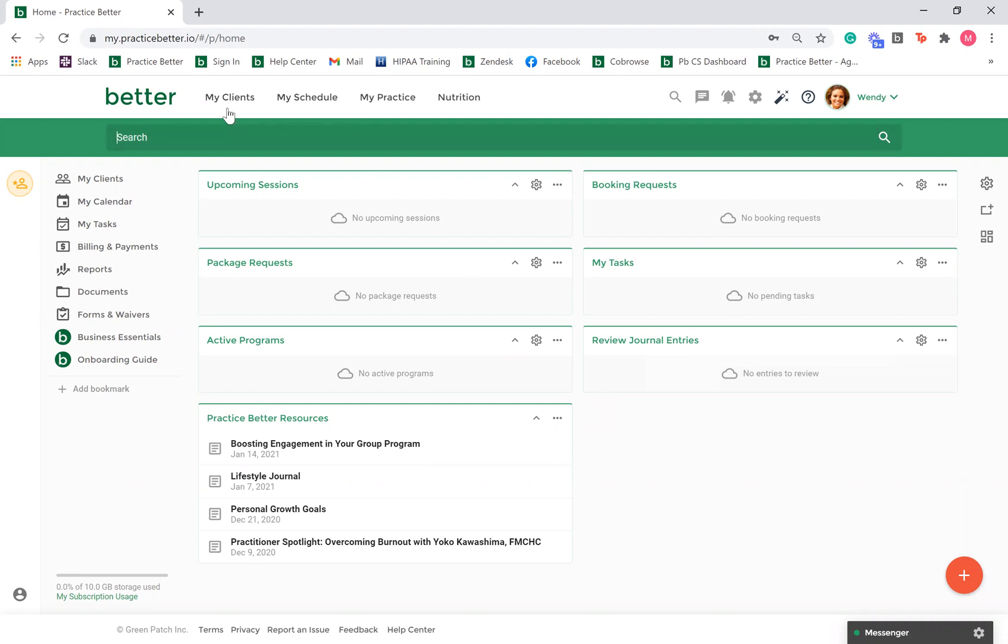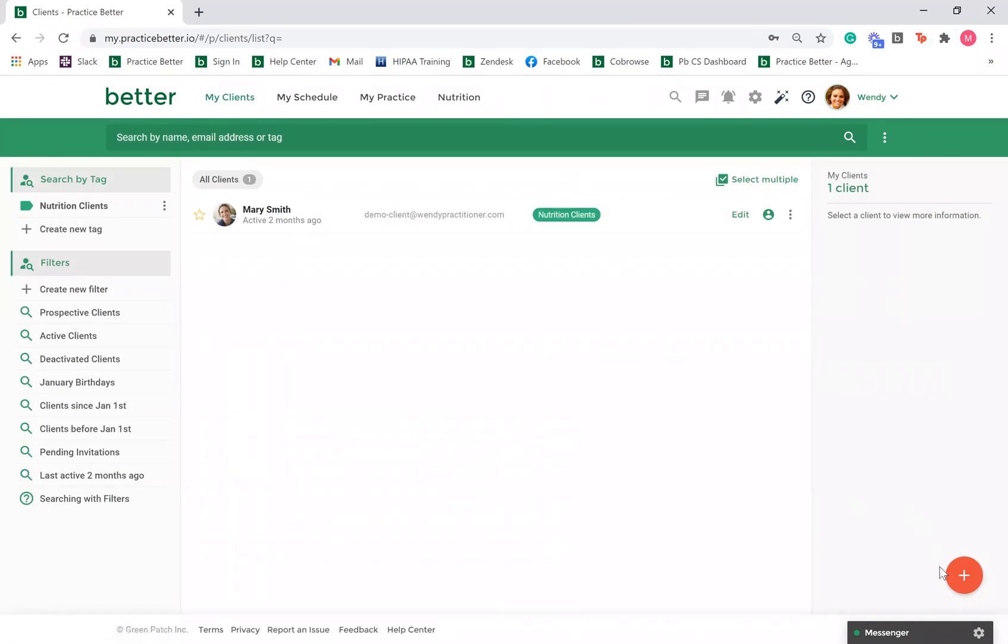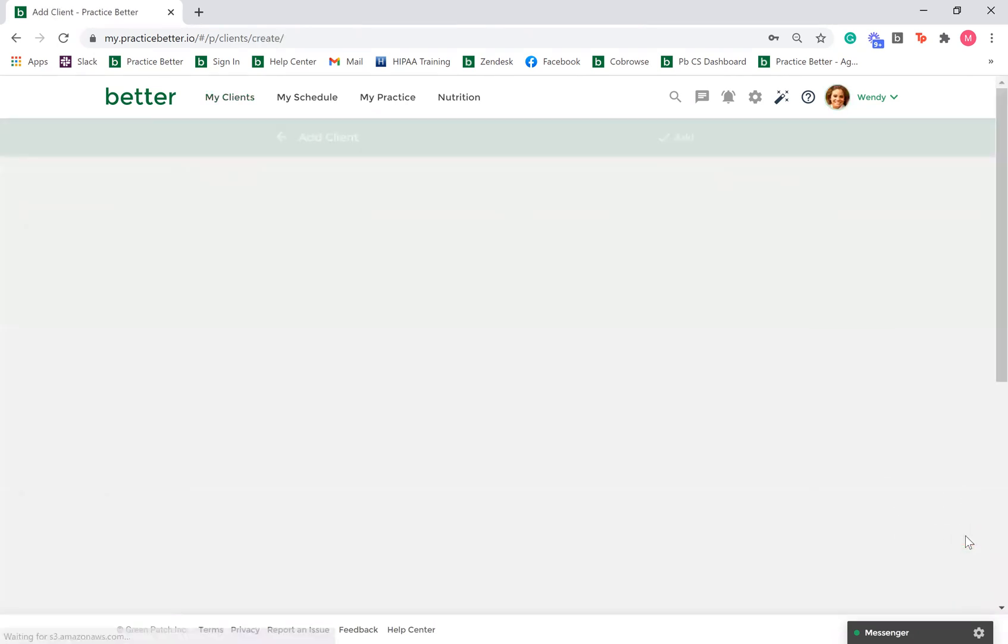To do this, go to My Clients, click on the red fast action button in the bottom right hand corner and select Add Client.